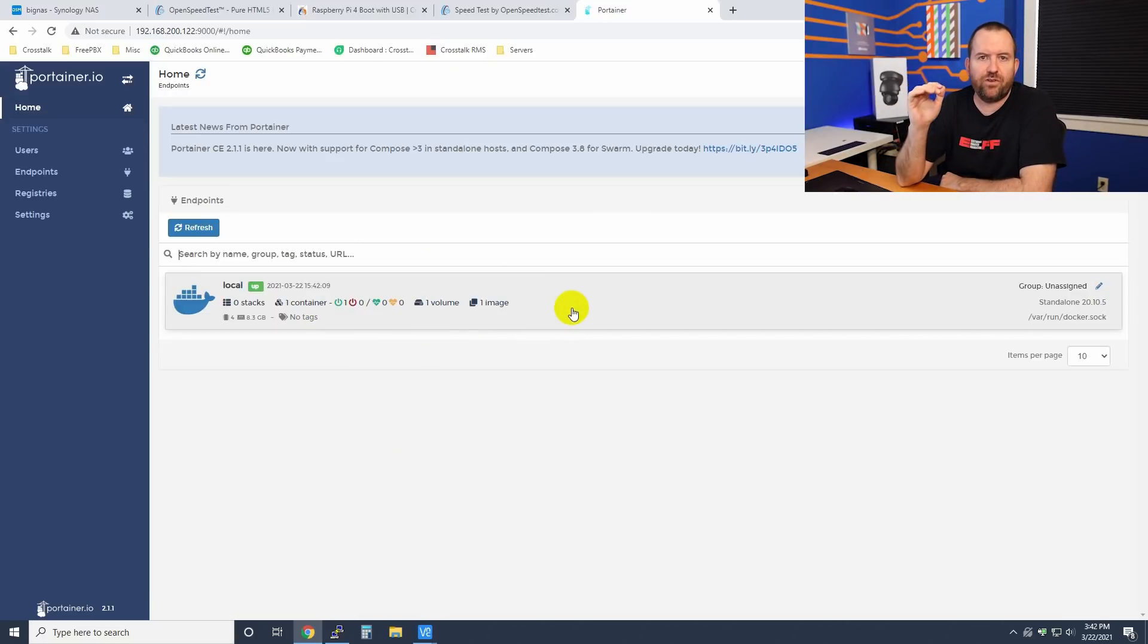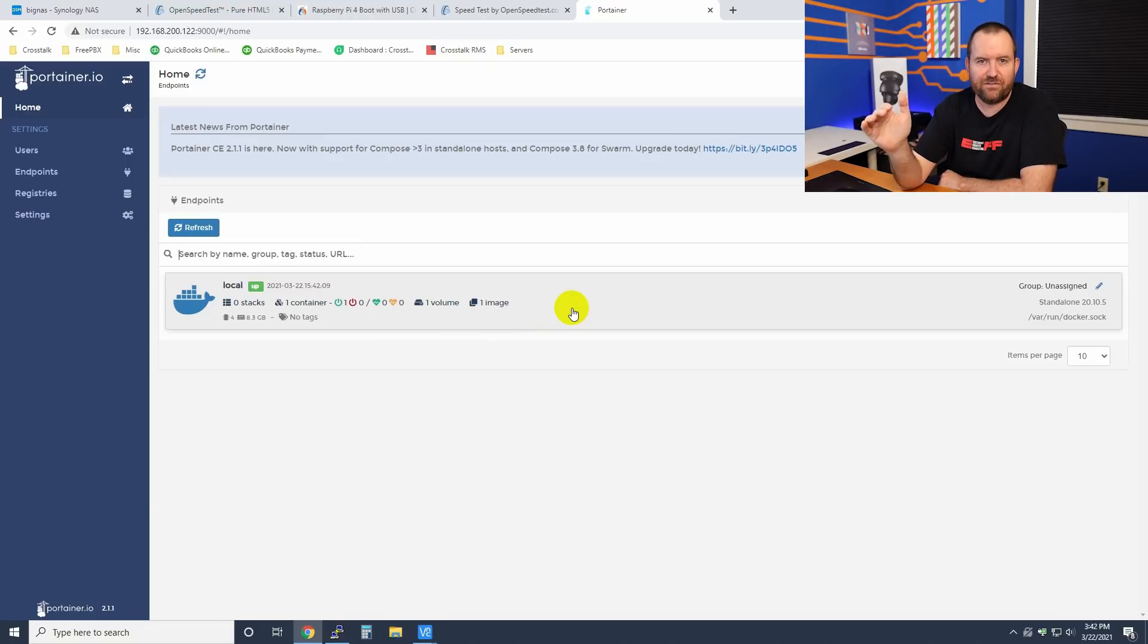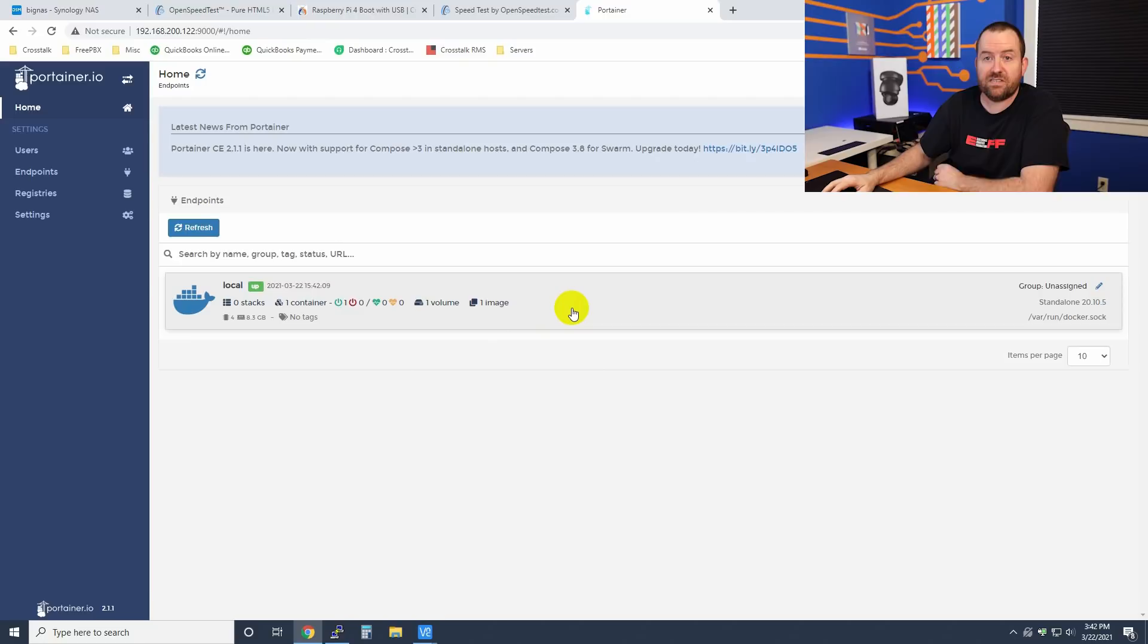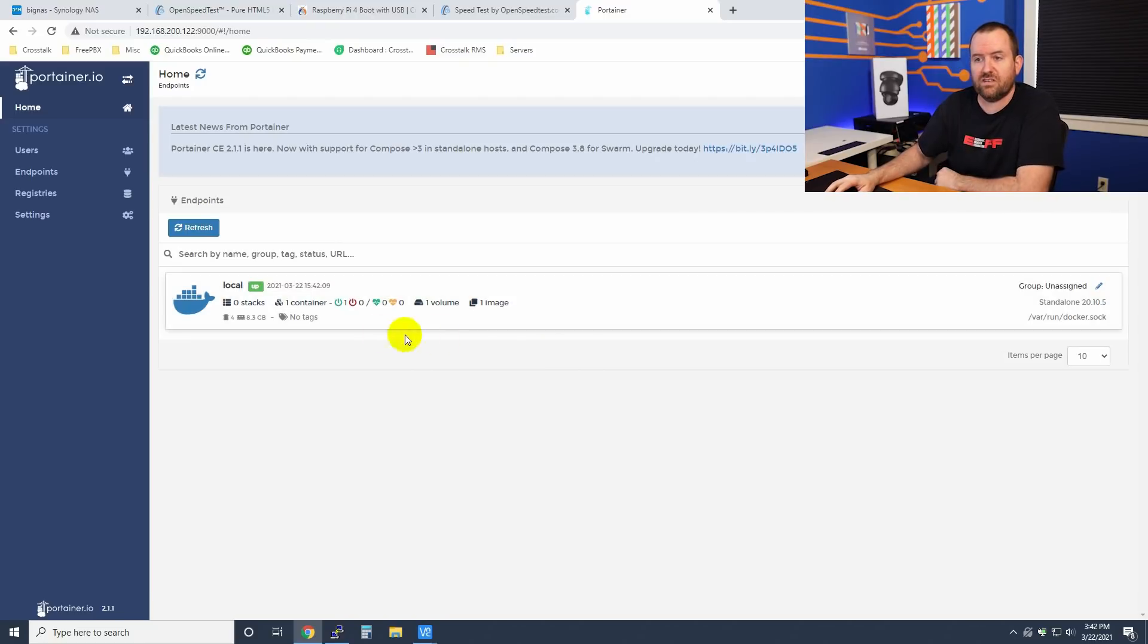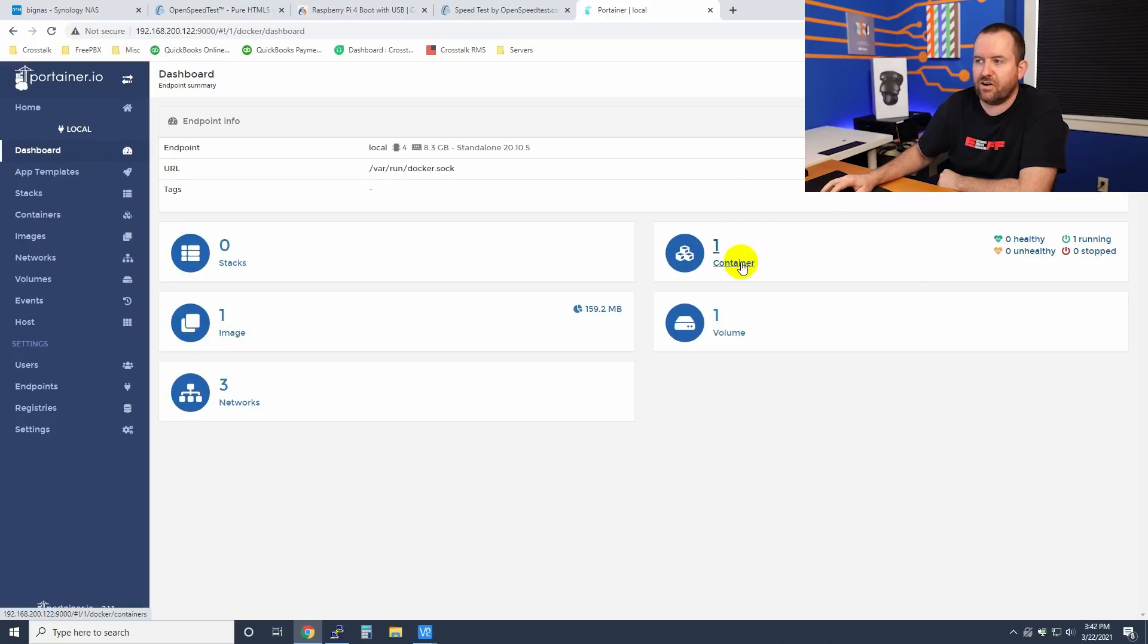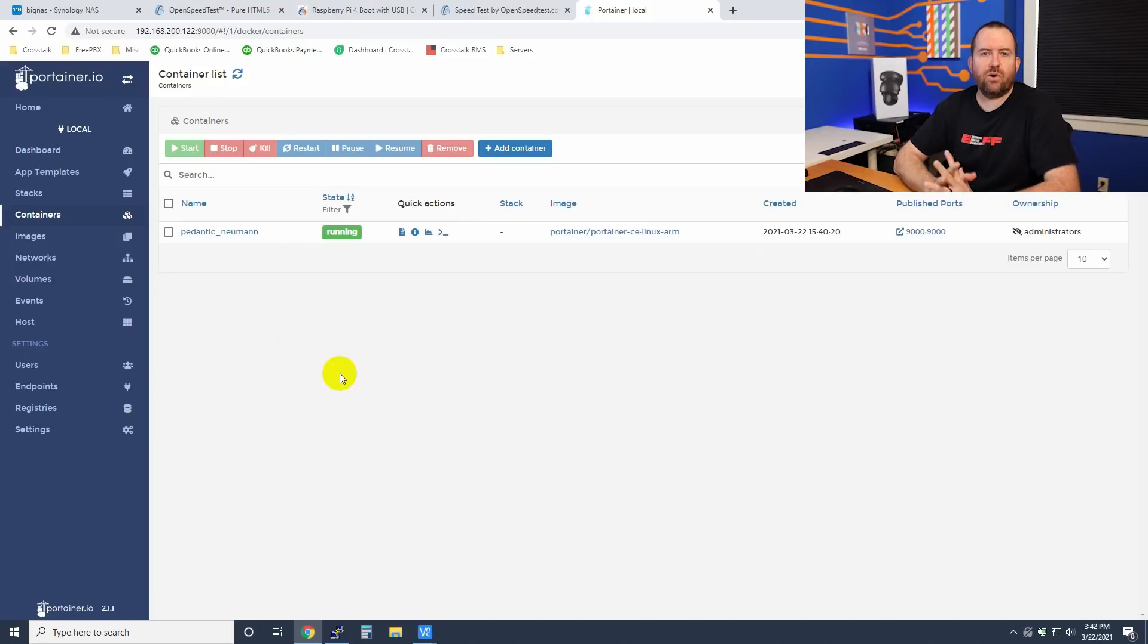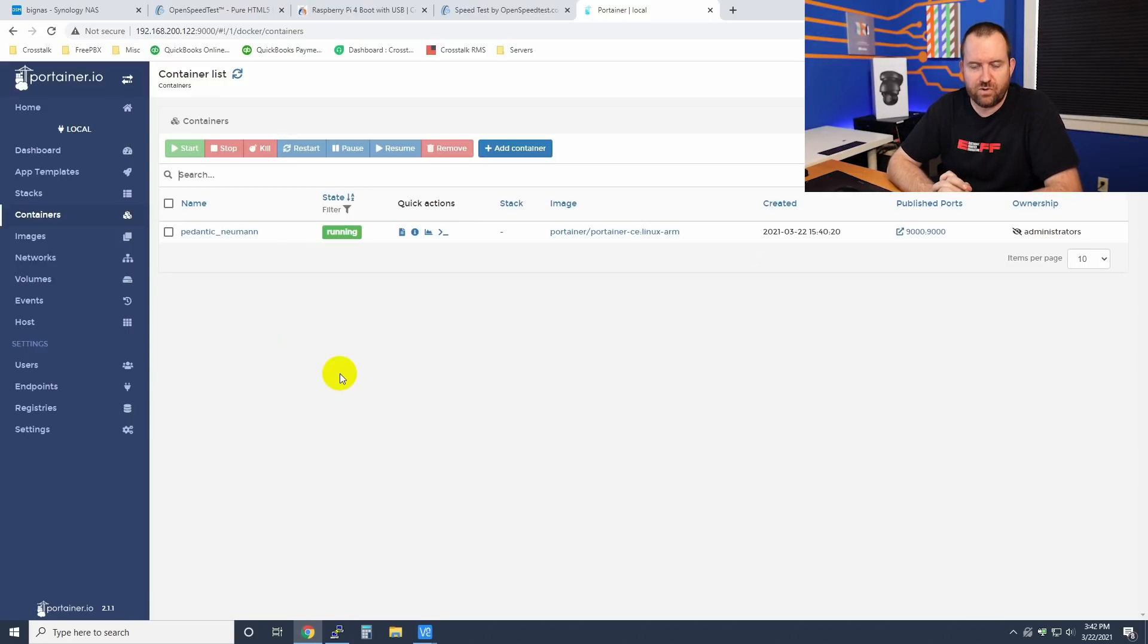This is basically showing us our local Docker instance. If we were using Portainer, we could also connect out to other instances of Docker on other servers, and they would be listed here. But since we just have the one local instance, we're going to click on that. And now we can see that we have one image and one container, which is our Portainer container that we just set up.